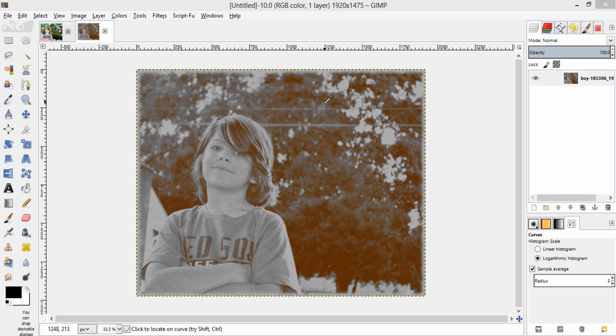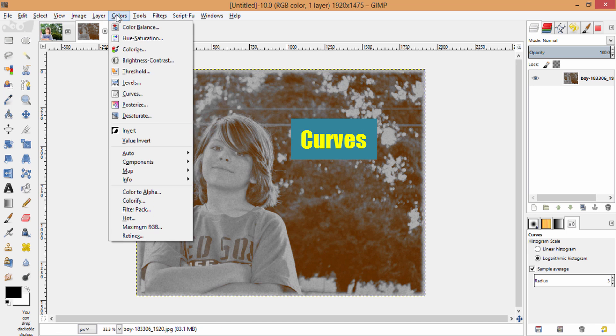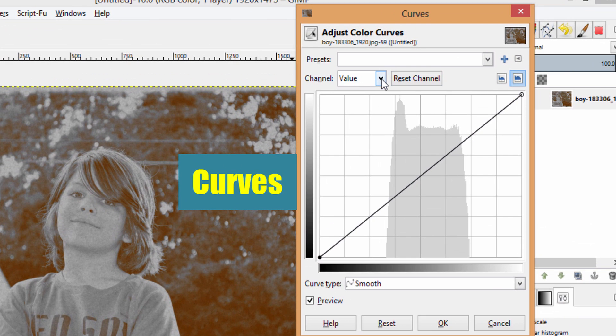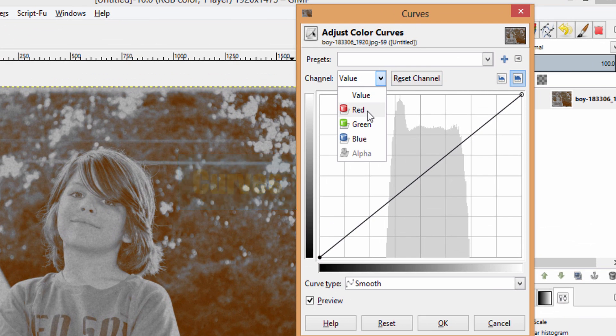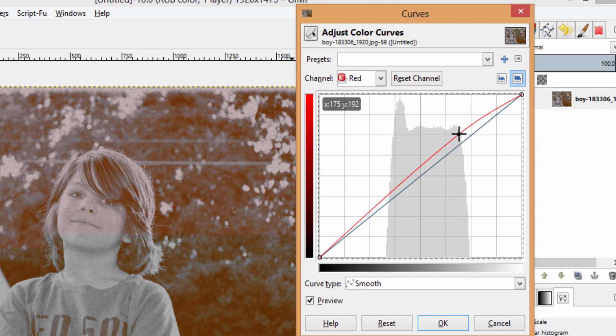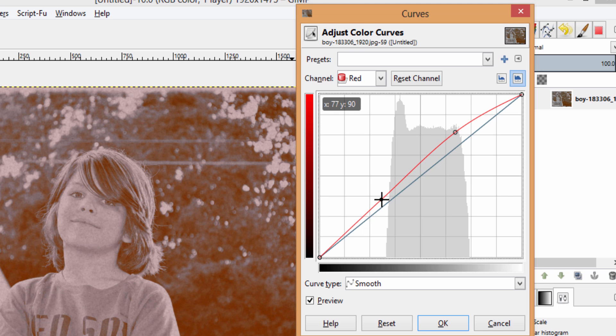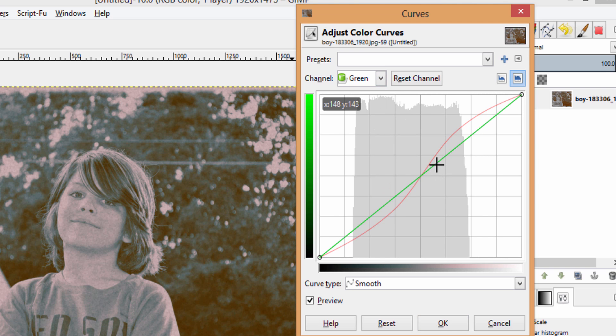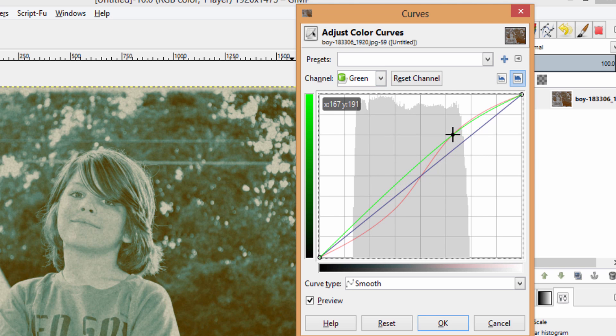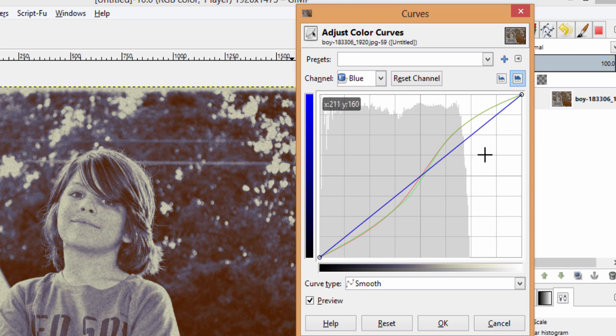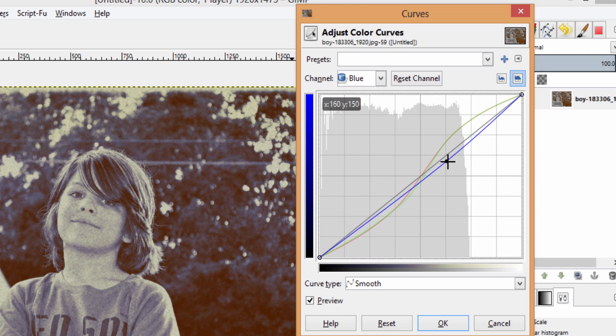You can also do some additional editing by going to Colors, Curves. In Channel, select the Red Channel and do what I'm doing here. Also, do this for Green Channel. In Blue Channel, do like this, down here.